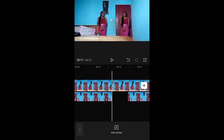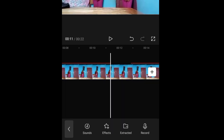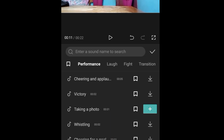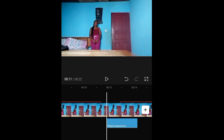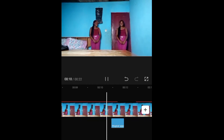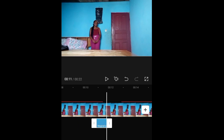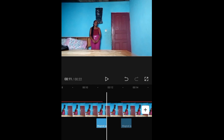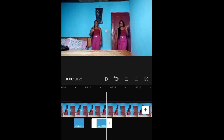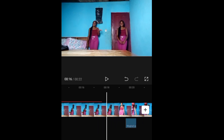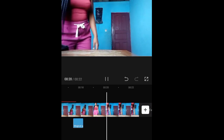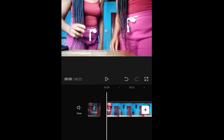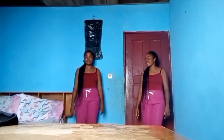Next, we're going to add a sound effect to where our second person is disappearing, just to give it a dramatic effect. Go to audio, go to effects, click on effects, and on the search bar type in 'appearance' — you're going to see 'magical appearance.' You can play to preview it, then click the plus sign and it will be added. Adjust the clip so that the sound happens exactly when the second person is disappearing from the scene. Then duplicate it and put it when the person is appearing again. Use this effect on all the points where disappearing and appearing is taking place.